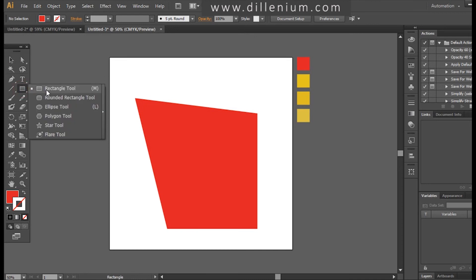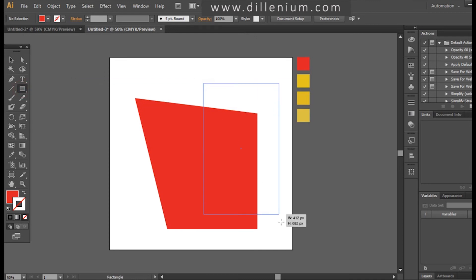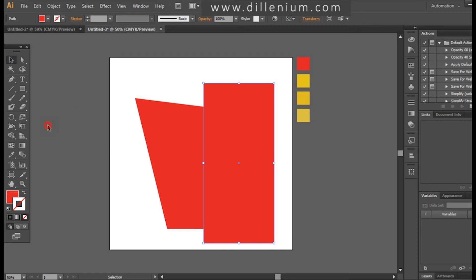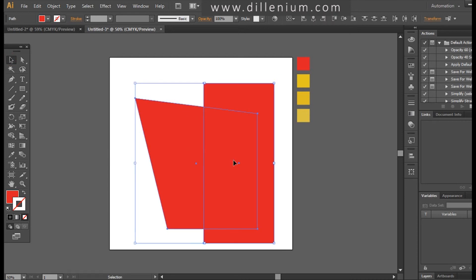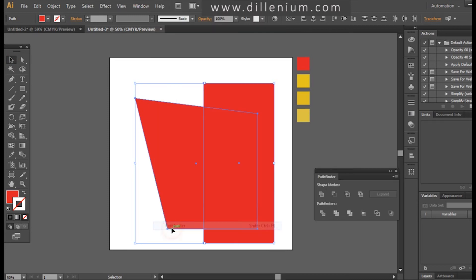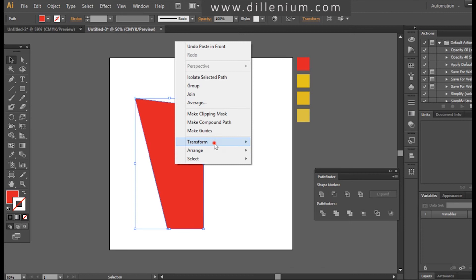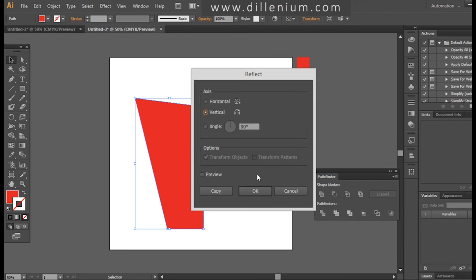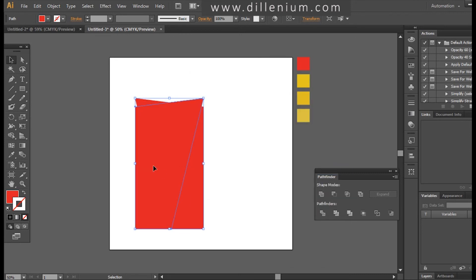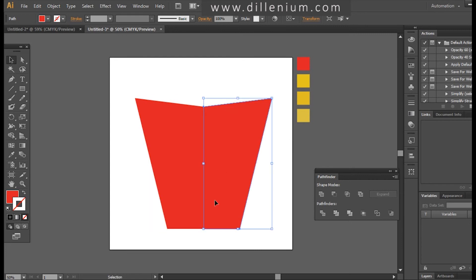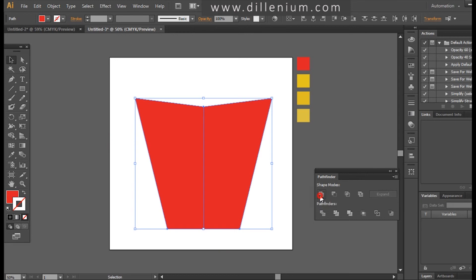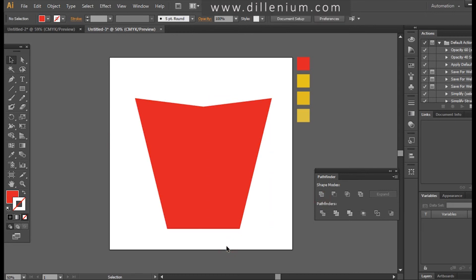Now I'm taking another rectangle here and selecting both shapes together. Going into the Window menu and choosing Pathfinder, I'm subtracting the shape. Now I will take a copy of this and transform and reflect it vertically — press OK — and connect the two shapes together. Then I will unite them using Pathfinder.